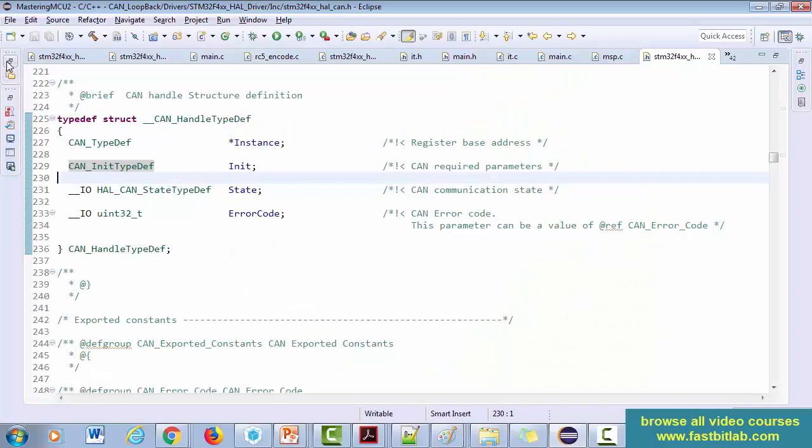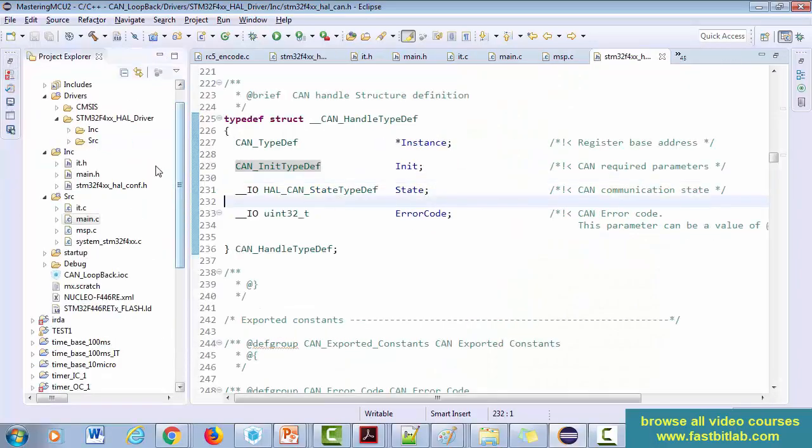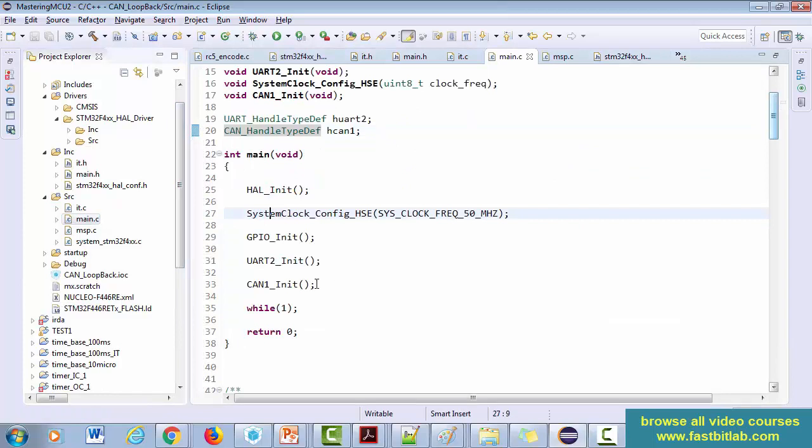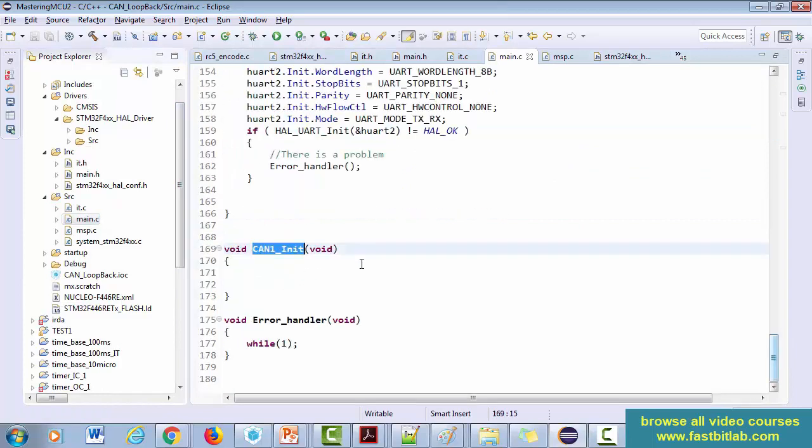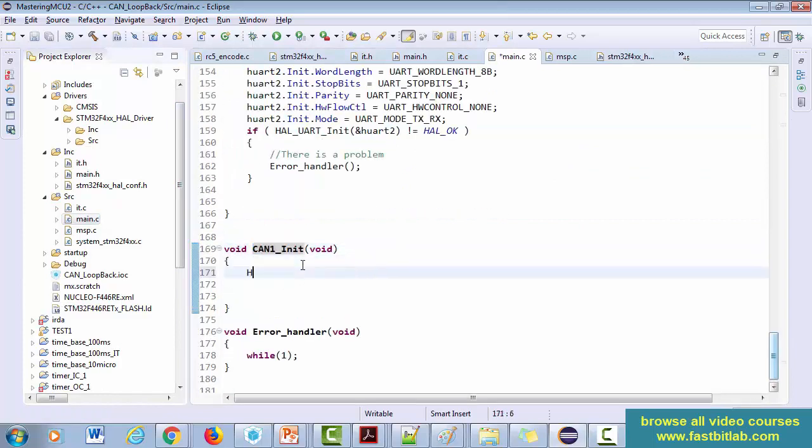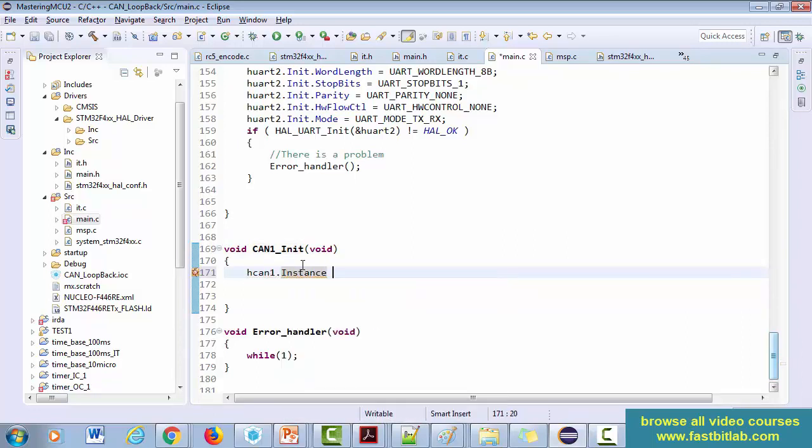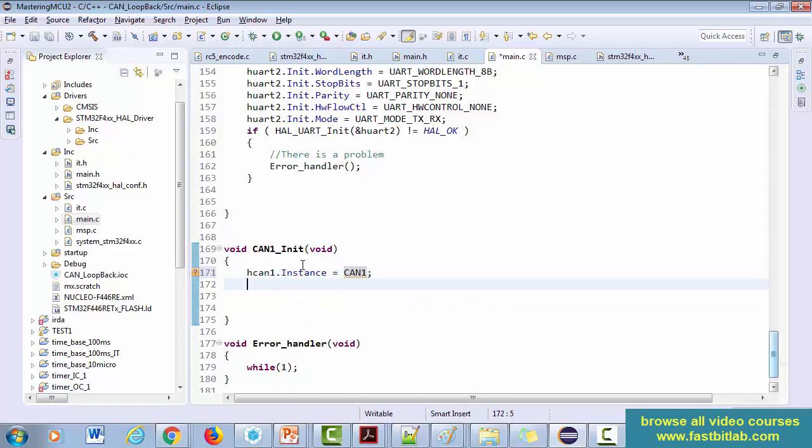Hey, welcome back. Now let's start coding. Let's go to can_init.h. CAN1.Instance is equal to CAN1, right? So that's the base address of the CAN1 peripheral. Now after that...